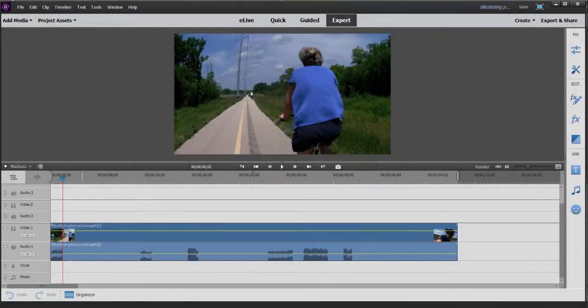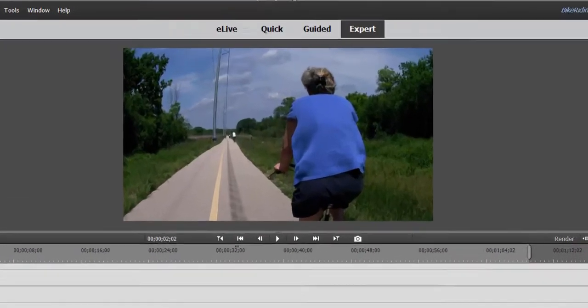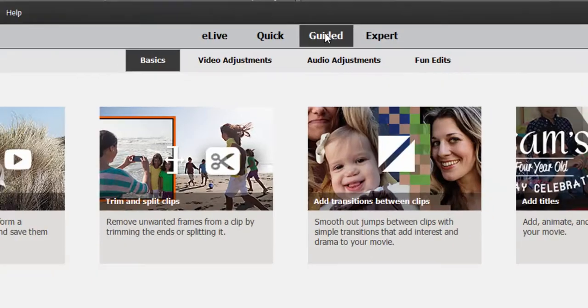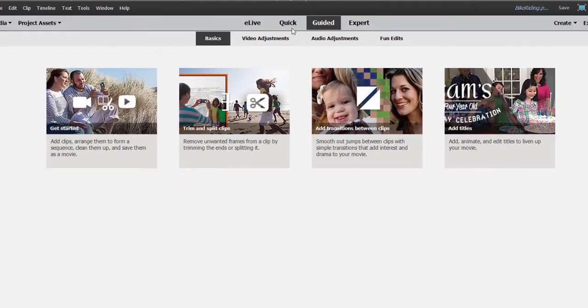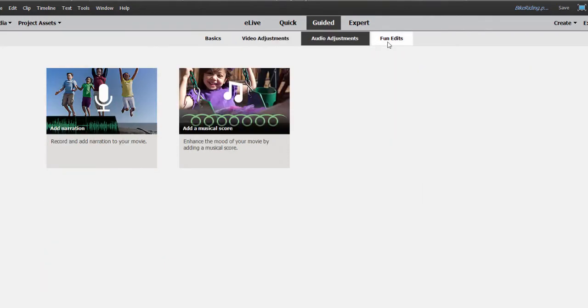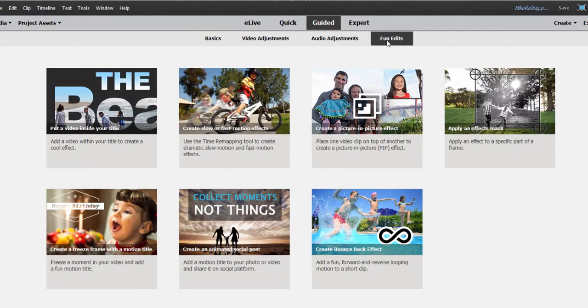Now, a new feature that was added in version 2018 is a guided edit. And generally, I don't spend a lot of time in guided edits. Guided edits are great if you're just learning the program and the basics of how to run it or you want to play with a couple of cool special effects. But this particular guided edit kind of takes you to places you often don't go in the program.